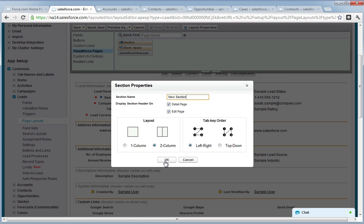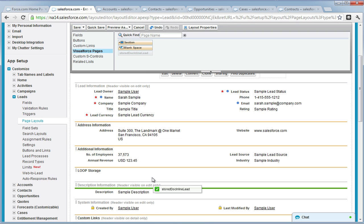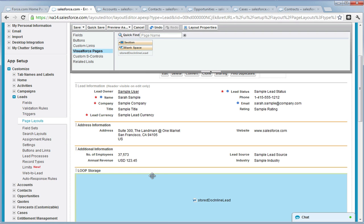If you would like to label this Visual Force page, drag down a section and call it whatever you like. In our example, we are calling it Loop Storage. Then drag down the Visual Force page to the section and hit Save.